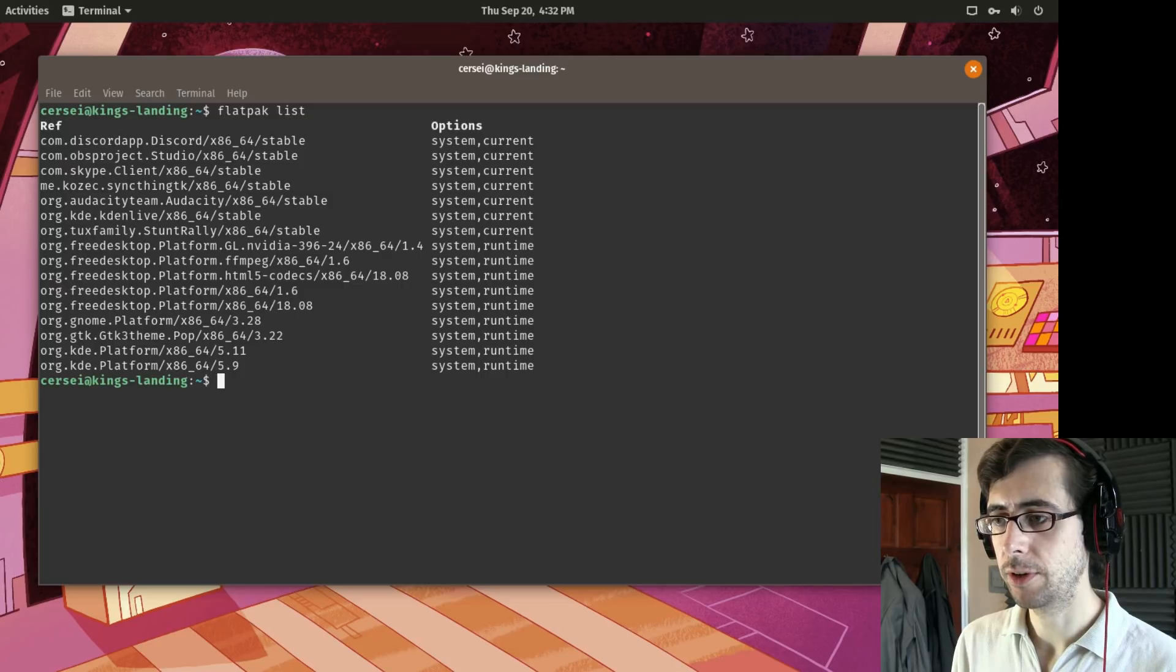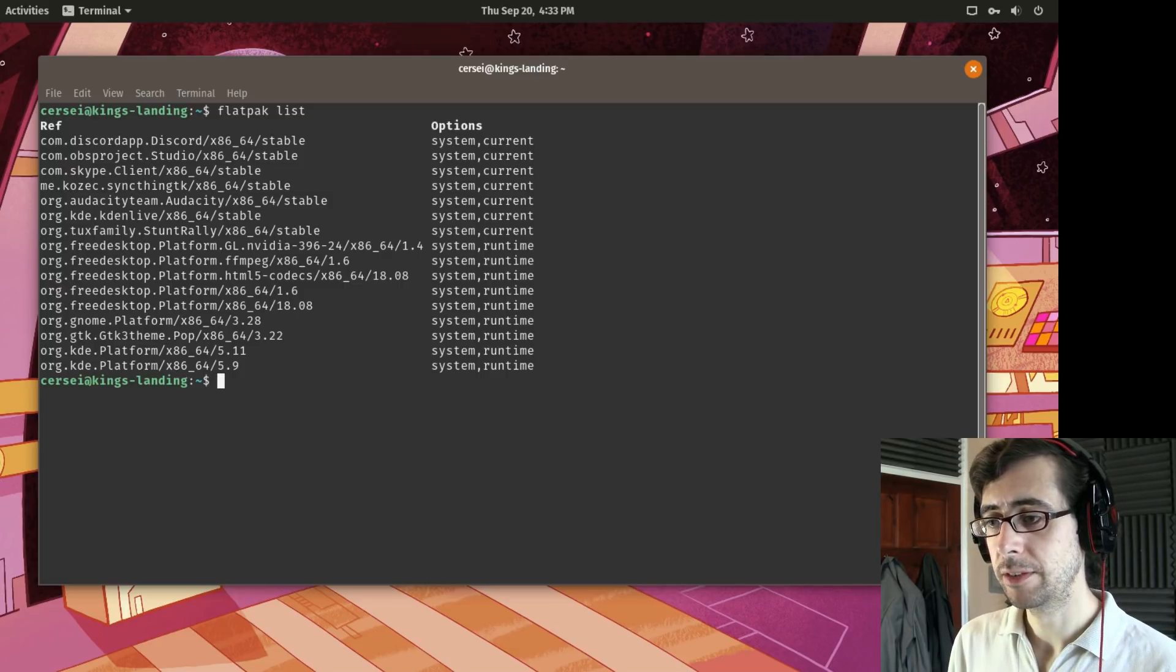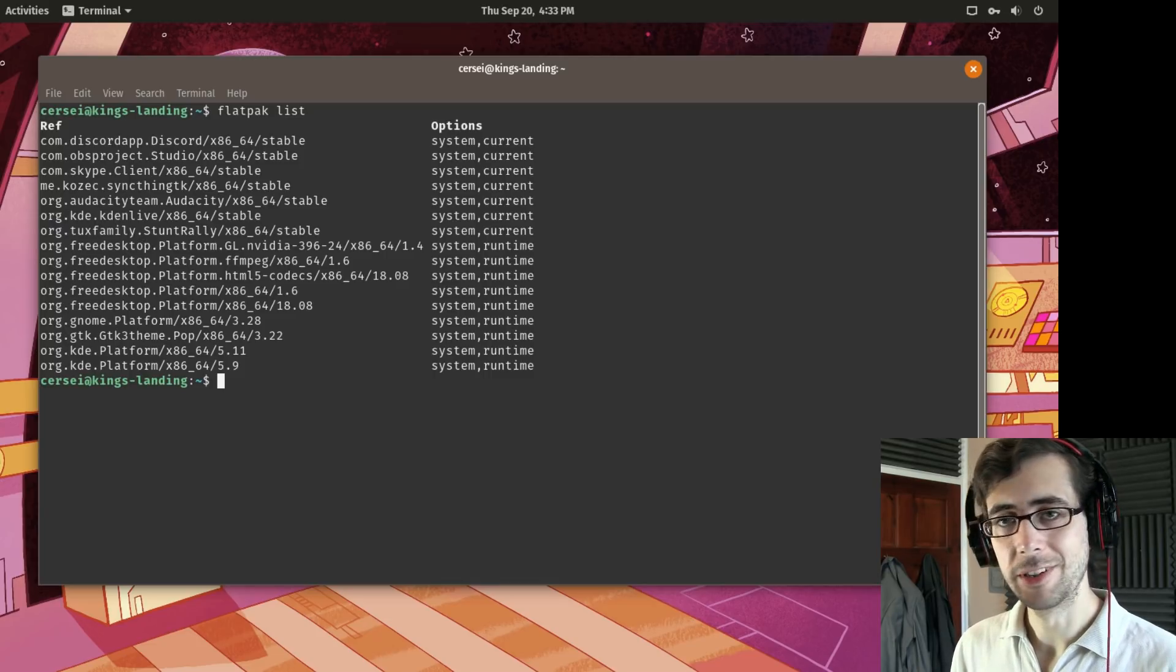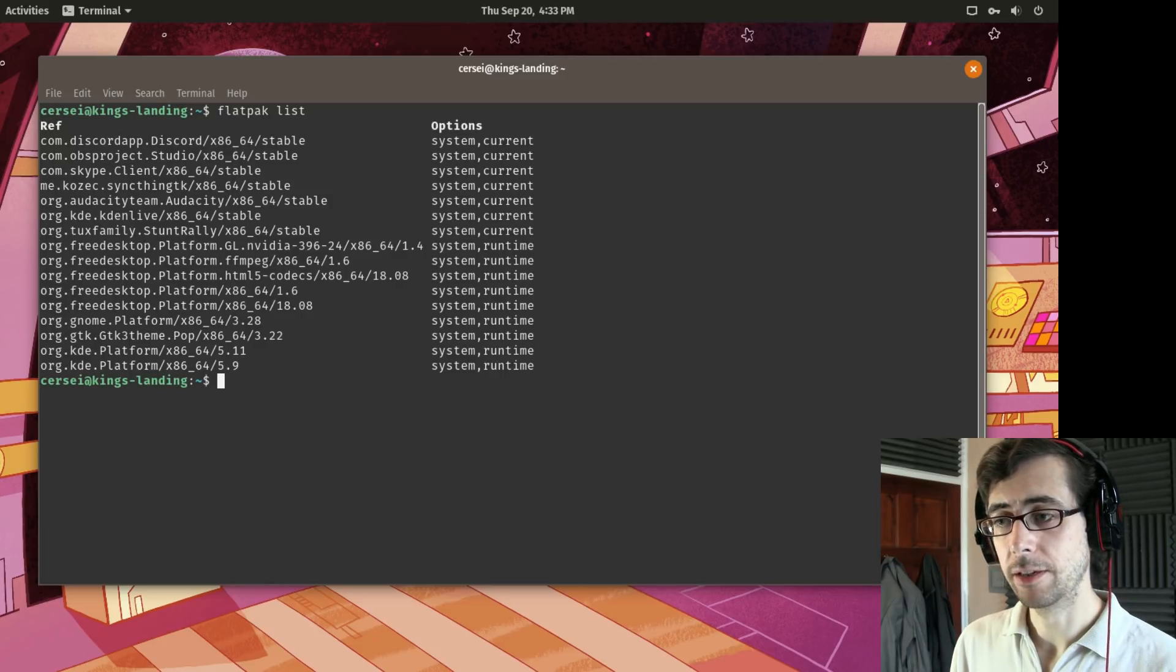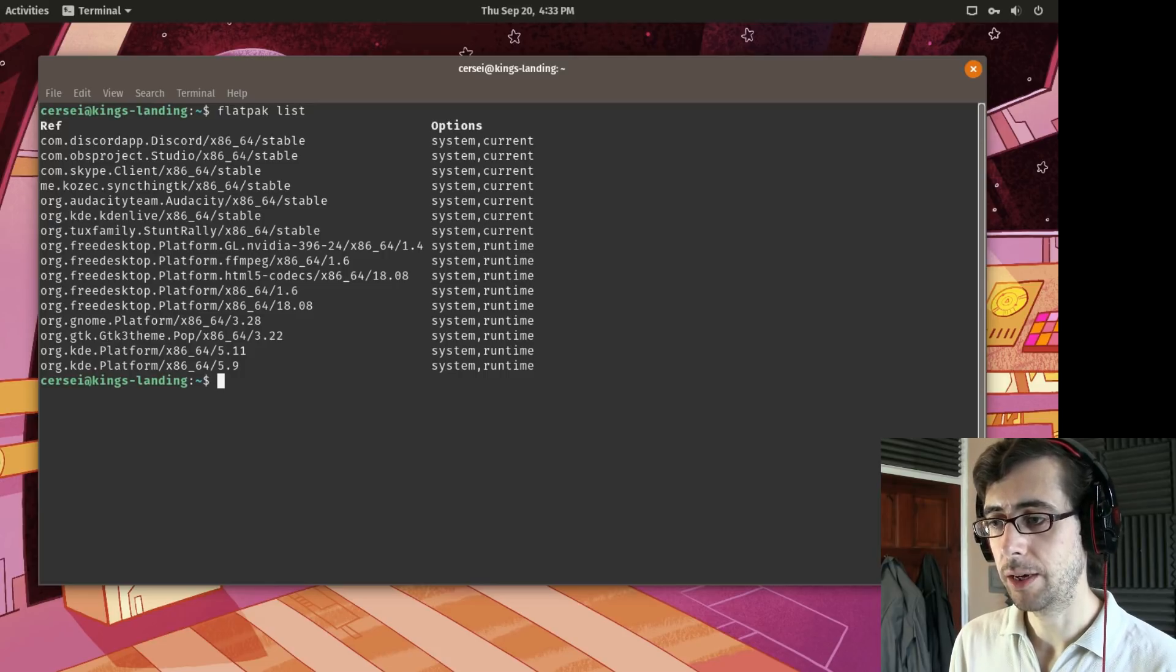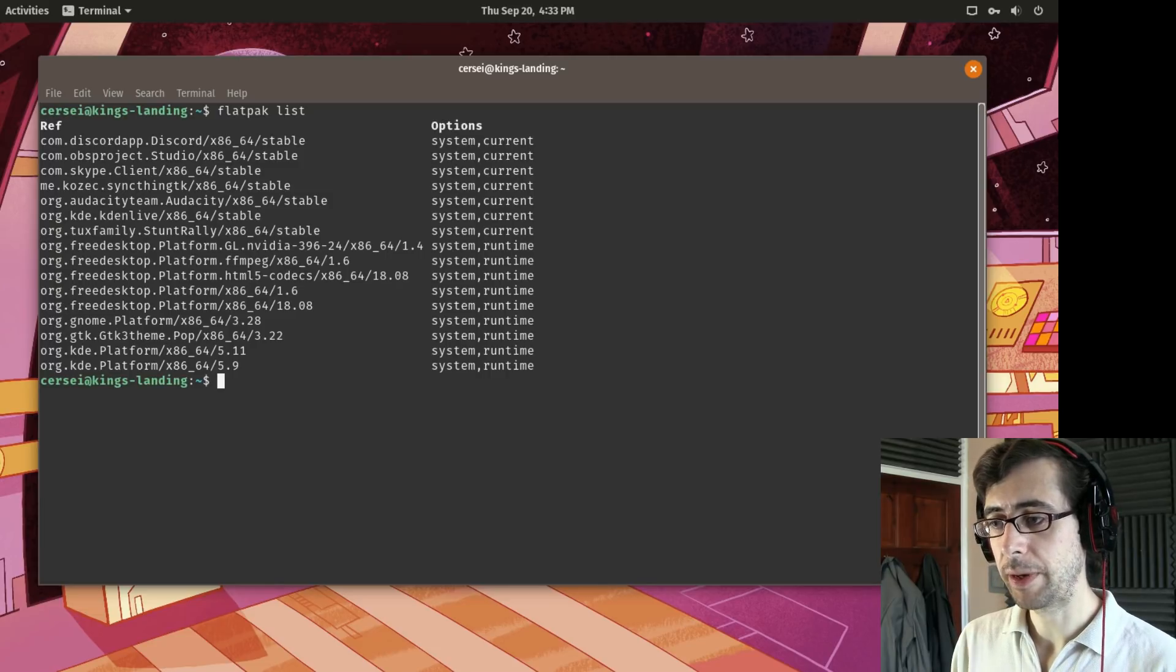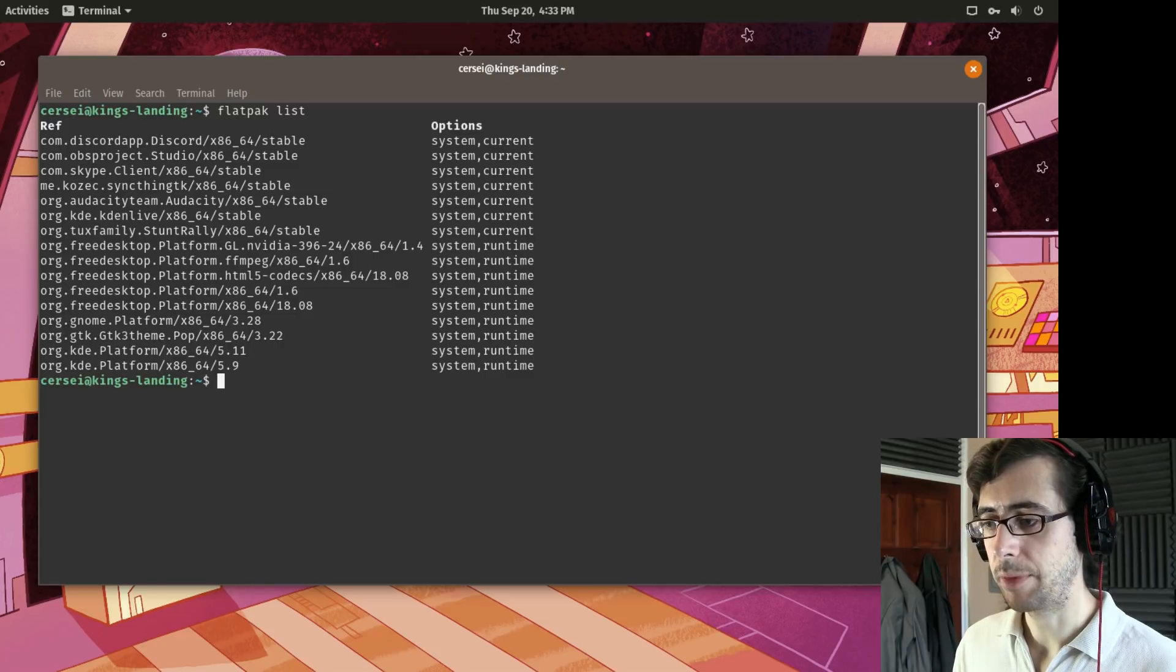I've got Discord, I've got OBS Studio, I've got Skype which is particularly important for meetings with people who aren't necessarily as interested in Linux as we are of course. We've got the Audacity, CadenLive. CadenLive has quite a really good Flatpak package there. And Stunt Rally, really good game. And then a few other sort of dependencies that get installed alongside some of the Flatpak applications.